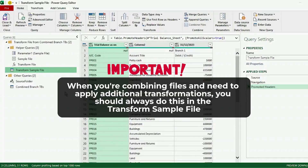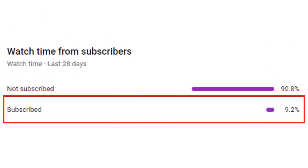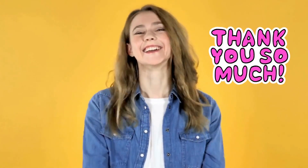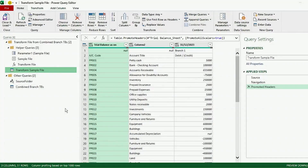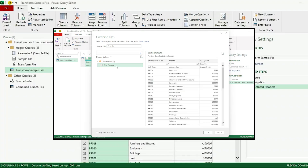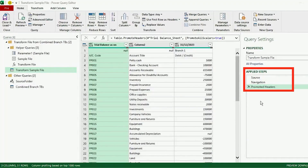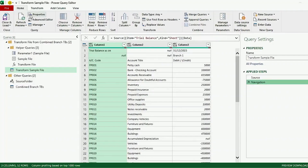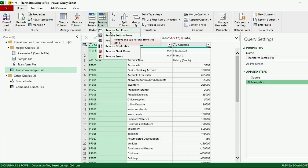It's important to note that when you're combining files and need to apply additional transformations, you should always do this in the Transform Sample File, because any changes made here will automatically be applied to the final combined file. Our Transform Sample File is based on Branch 1 data, as that's the file we selected when combining our files. Here are the steps that Power Query has performed to create this Transform Sample File. Let's remove the Promoted Headers step for now, then go to the Home tab, go to Remove Rows, and click on Remove Top Rows. The number of rows we want to remove is 2.